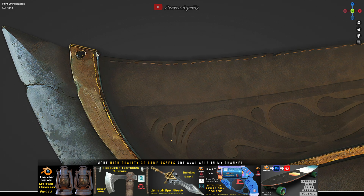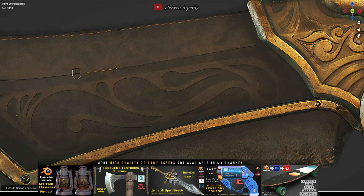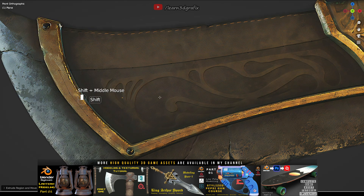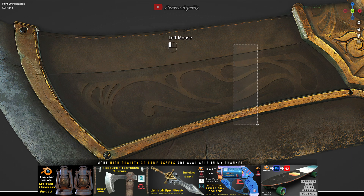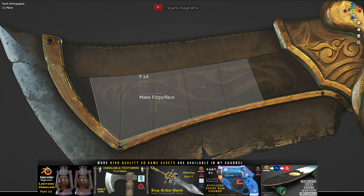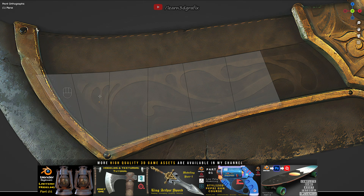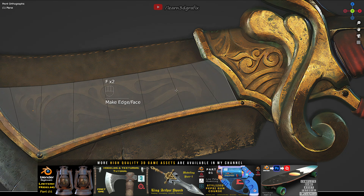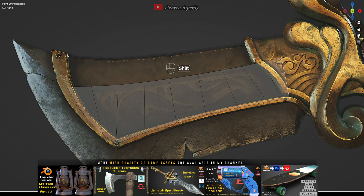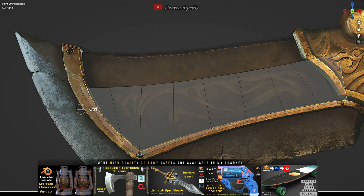I am just following the hard edges that define the overall shape of the blade. Select two opposite edges and press F to create a polygon. Press Ctrl R and add more edge loops and try to match the basic shape of the blade.